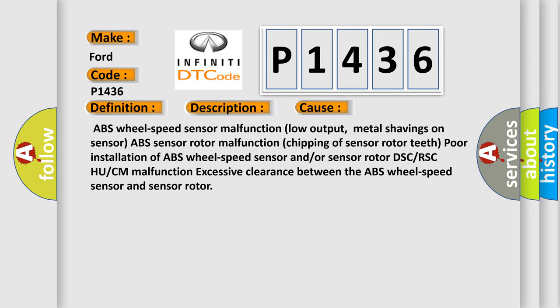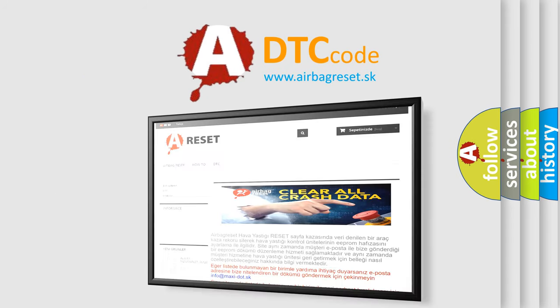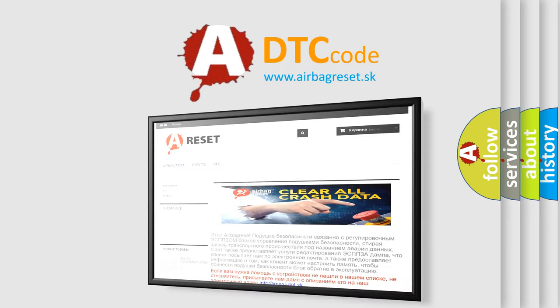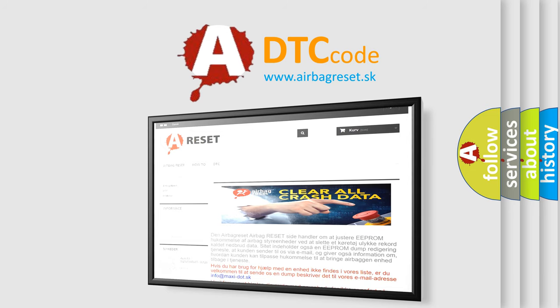The airbagreset website aims to provide information in 52 languages. Thank you for your attention and stay tuned for the next video.